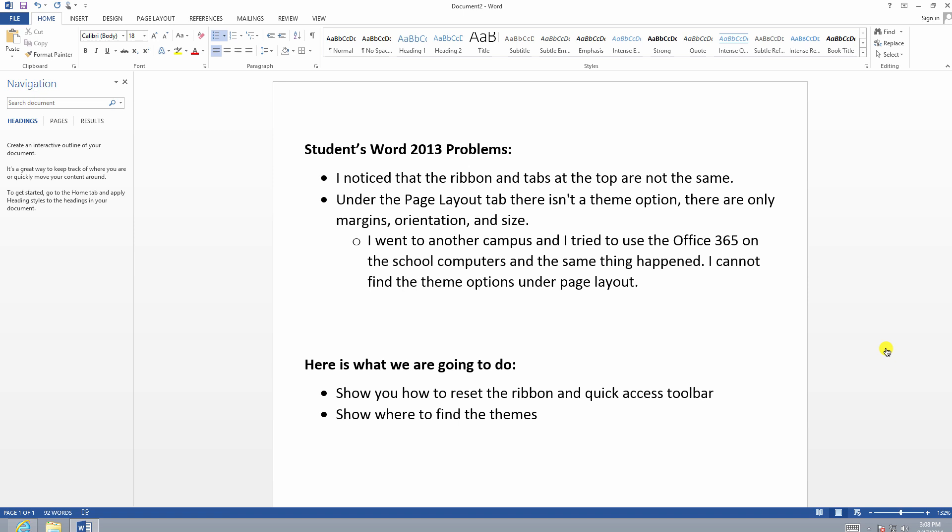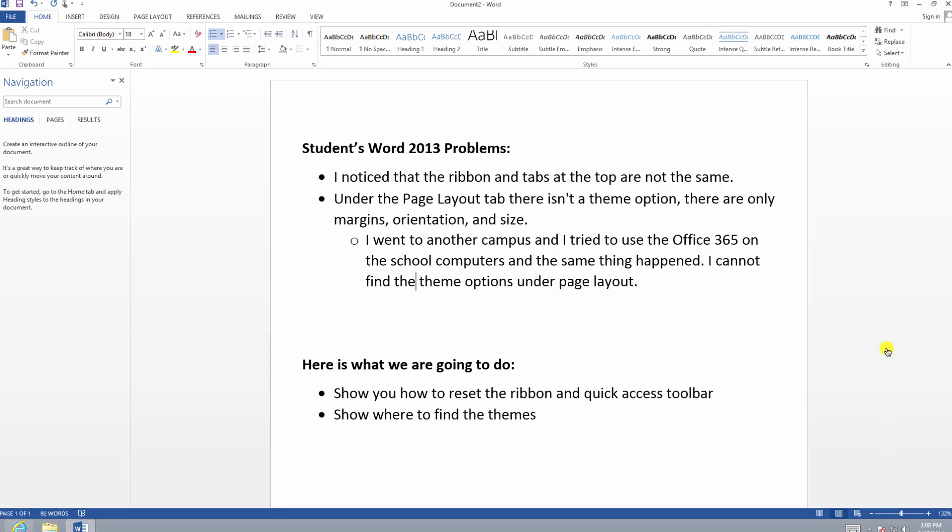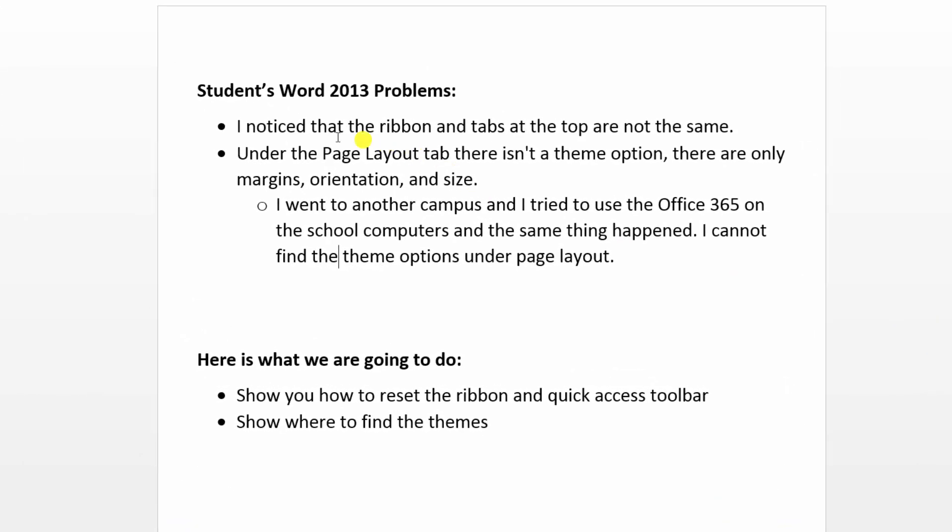Our first question comes from a student here at Lone Star College and it's a two-parter. The first one is that she noticed that the ribbons and tabs at the top are not the same. Second, under the page layout tab there isn't a theme option, there are only margins, orientation, and size.